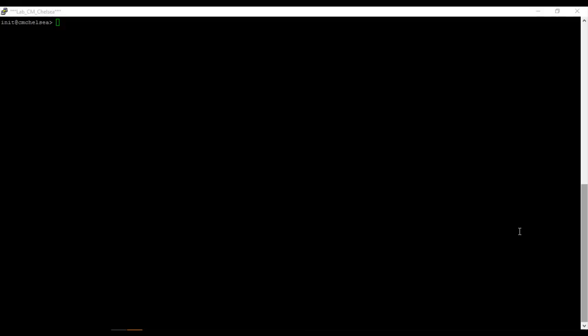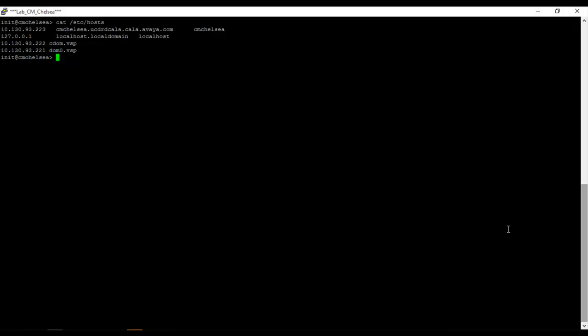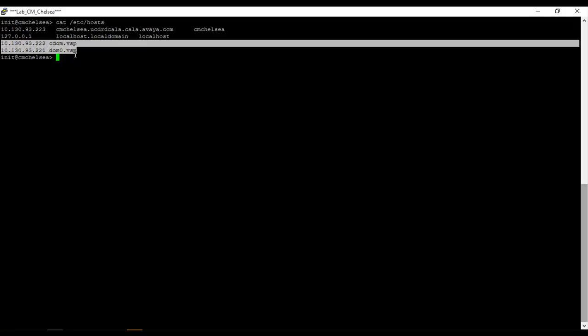First of all, we need to know CDOM or DOM0 IP address. From CM or AES or System Manager or whatever product you are handling, issue the command cat /etc/hosts. After that, we can check the CDOM's IP address and DOM0 IP address, like here.